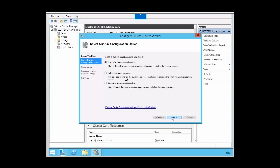The third option is the advanced quorum configuration. You only want to select this option when you need to make a specific change because of the application that you are running. In this option, you can modify the quorum witness, add or remove node votes, and choose whether the cluster will dynamically manage node votes. The first option at the top — use default quorum configuration — is the one that will allow the cluster to be configured dynamically.